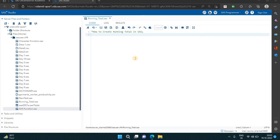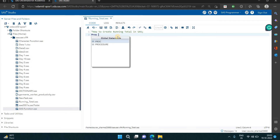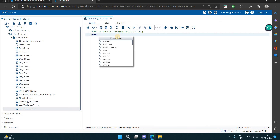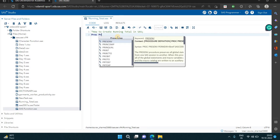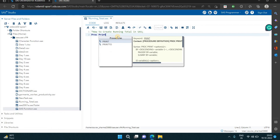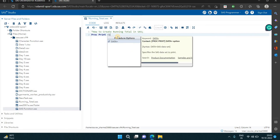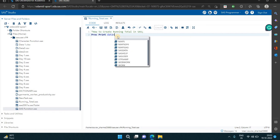Hi everyone, welcome to SAS basic and advanced programming. Today we are doing how to create a running total in SAS. First of all, I'm taking one dataset here — my data is in the SAS help library.